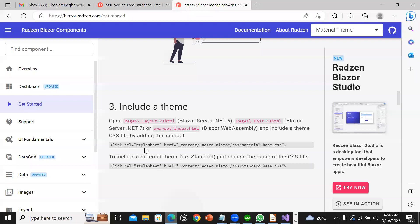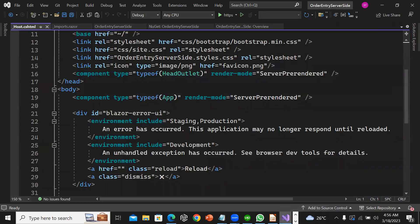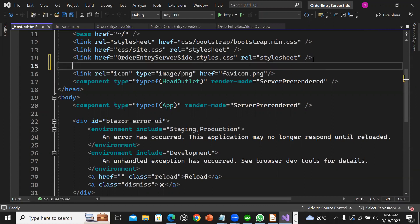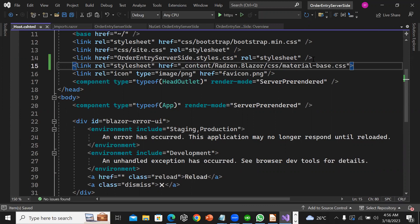I'm going to copy this stylesheet link and paste it into the head tag.